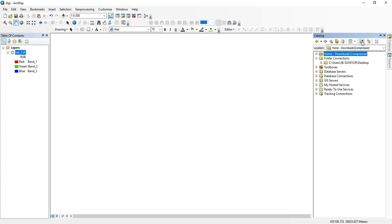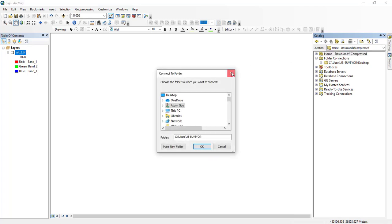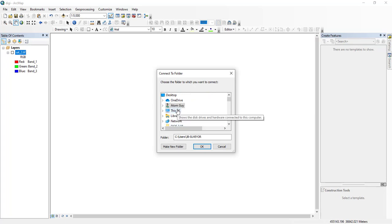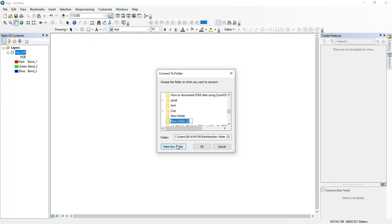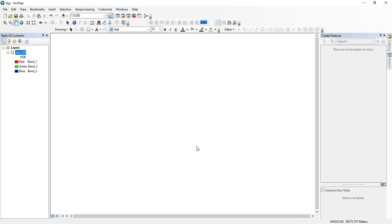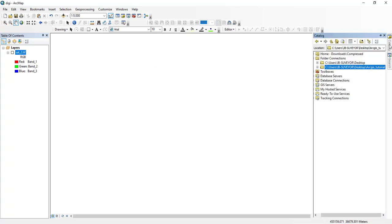The first thing you have to do is create a folder connection. To create a folder connection you click this — it says 'connect to folder.' I'll go to my desktop and then make a new folder and call it 'Access Tutorial.' I'll select it and click OK. Once I click OK, I have already connected it to ArcGIS.